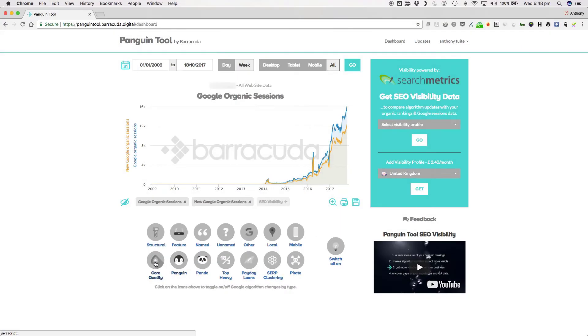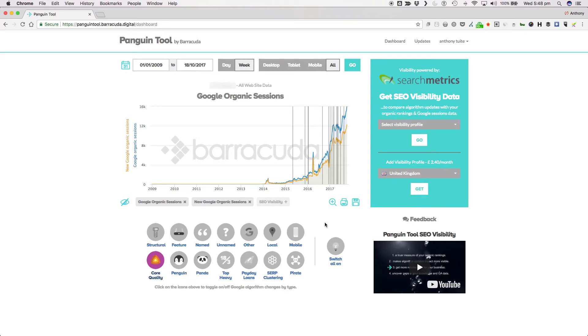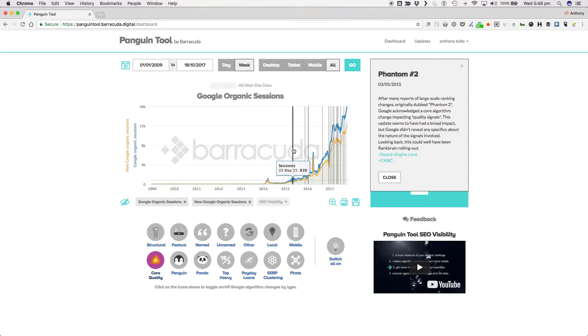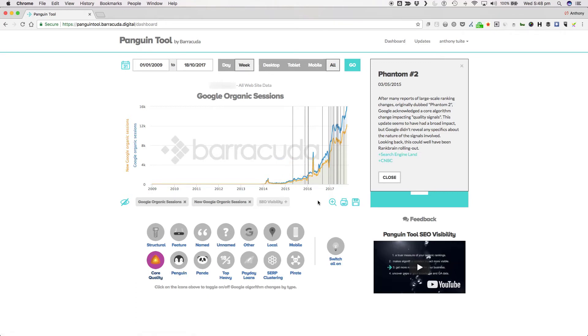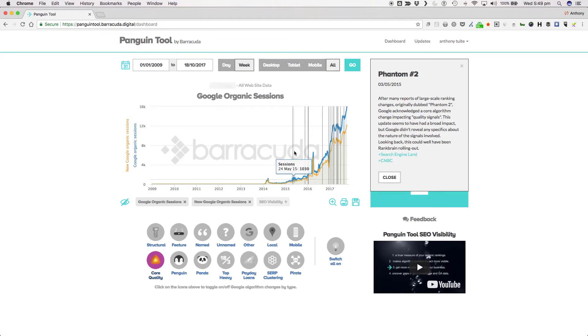Then we have the core quality updates themselves. After the release of Phantom 2 in May 2015 and the amalgamation of Panda and then Penguin into the main ranking algorithm, the SEO industry started to see a shift in the way Google were rolling out major ranking changes. Around the time of Phantom 2, Google acknowledged rolling out a core algorithm change impacting quality signals. This had a broad impact, but Google didn't reveal any specifics about the nature of the signals involved.